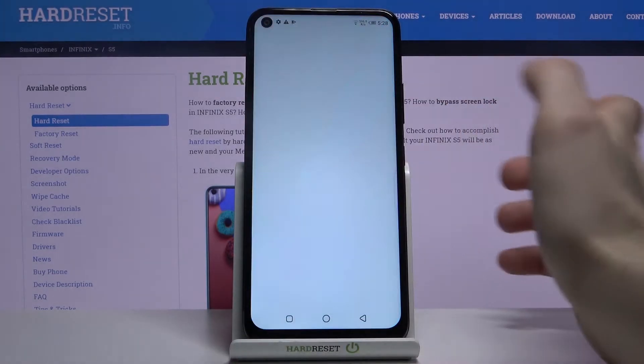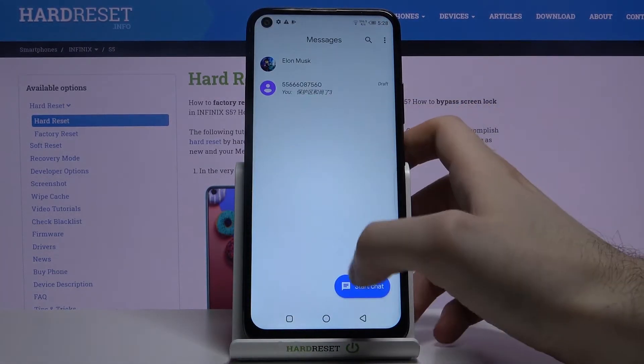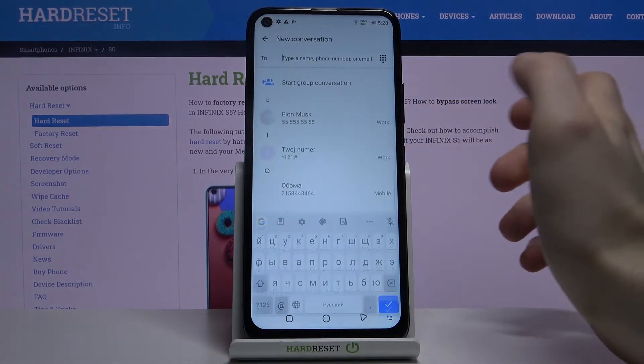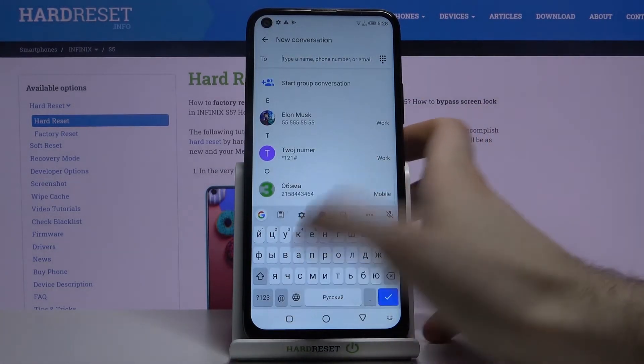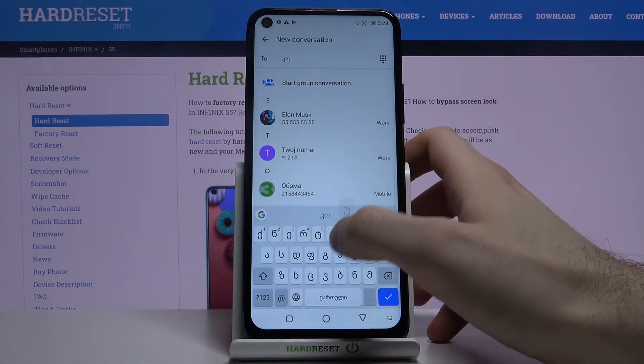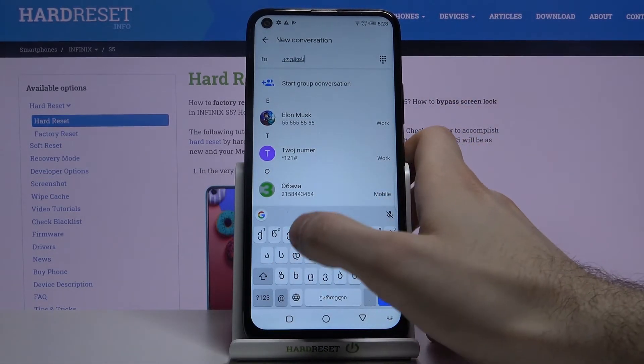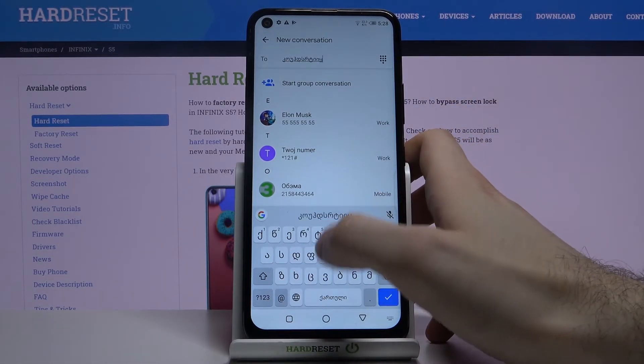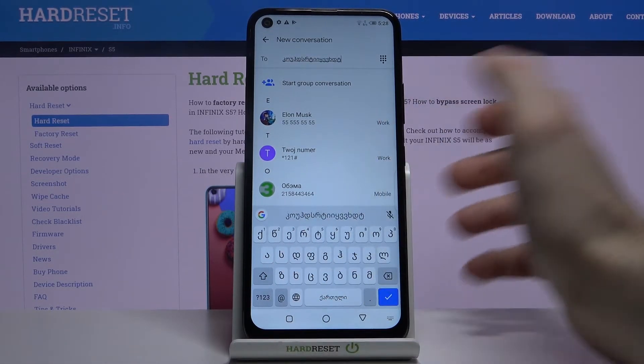Now let's try to type something in Georgian language. As you can see I changed the language and here I have Georgian symbols, and now I can type in it.